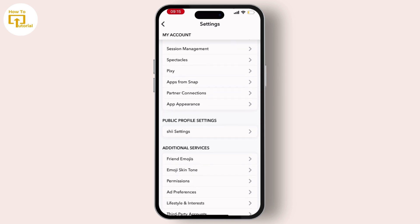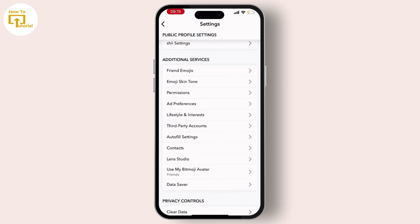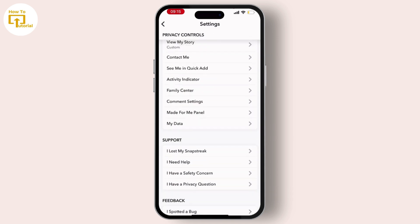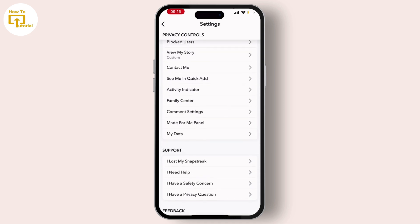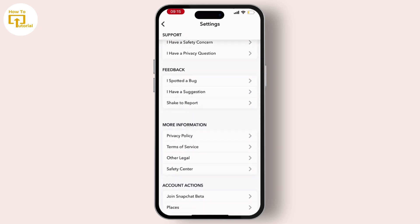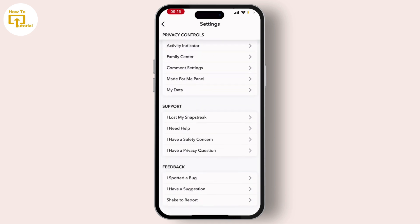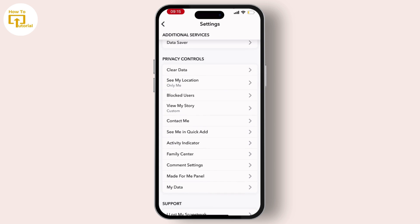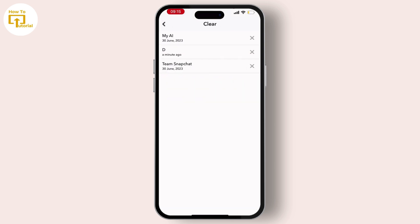From there, select Settings on the top right corner. From here, what you need to search for is Clear Data. Once you find the Clear Data option, simply hit on that.